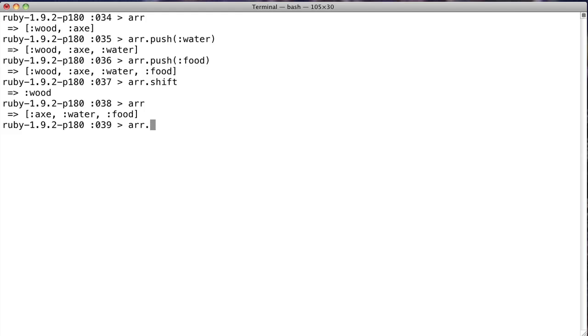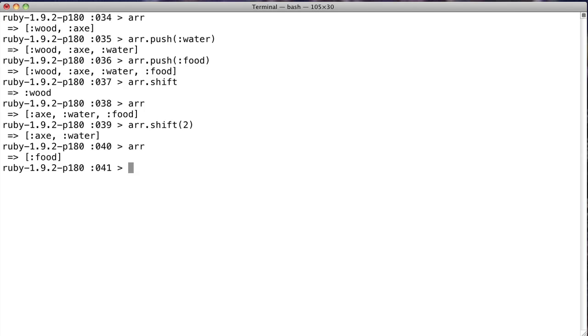Now, what's also cool is just like pop, if we say shift 2, we get two elements. Now that's it. That's pretty much all there is to using Ruby arrays as stacks.